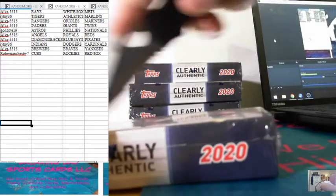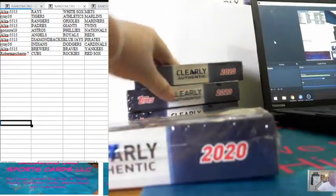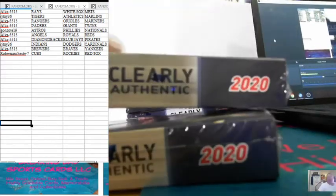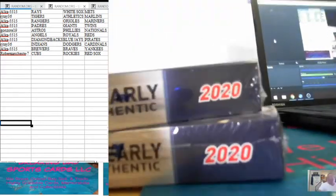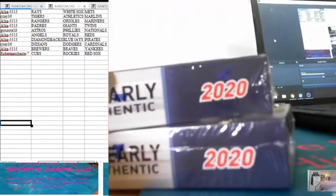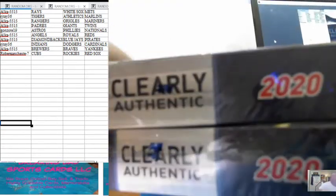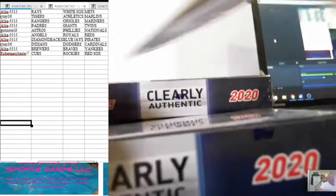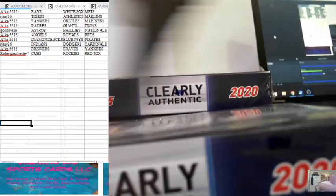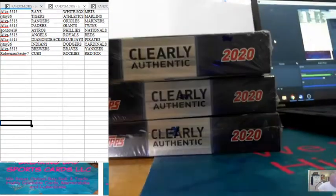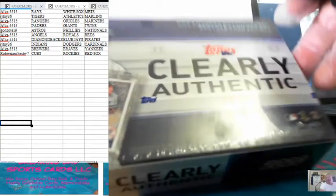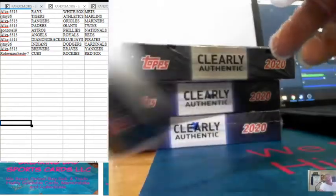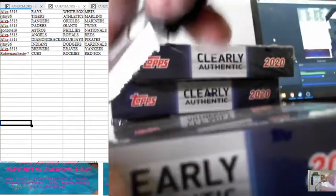Box sealed everywhere. Box one. Box two, sealed. Box three, sealed everywhere. And box four, sealed everywhere.